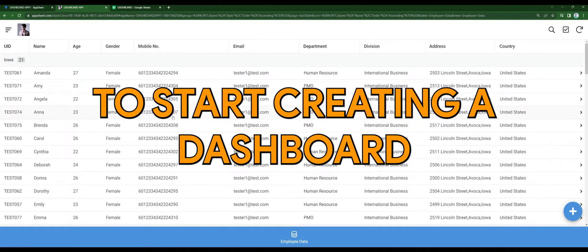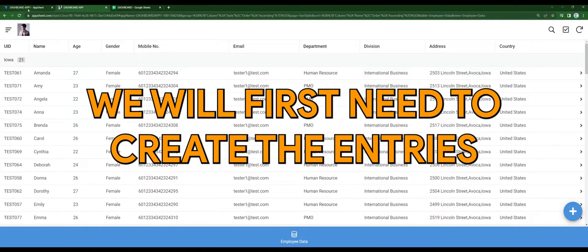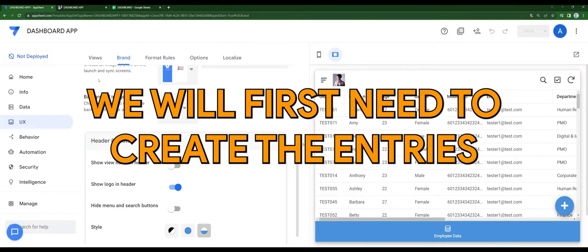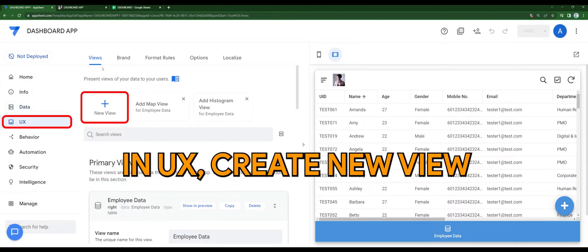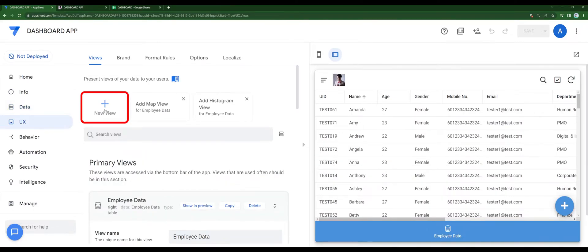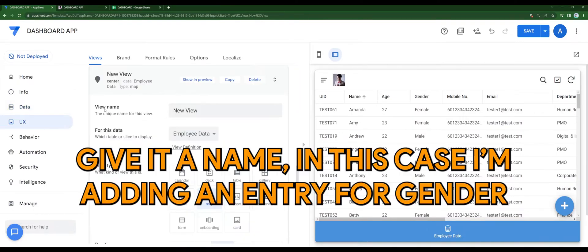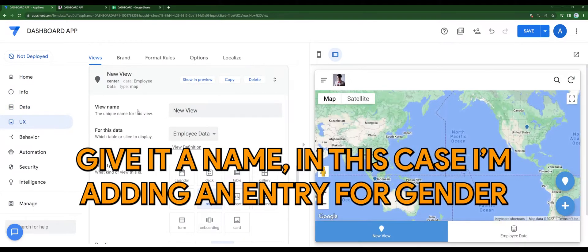To start creating a dashboard, we will first need to create the entries. In UX, create a new view. Give it a name. In this case, I'm adding an entry for gender.